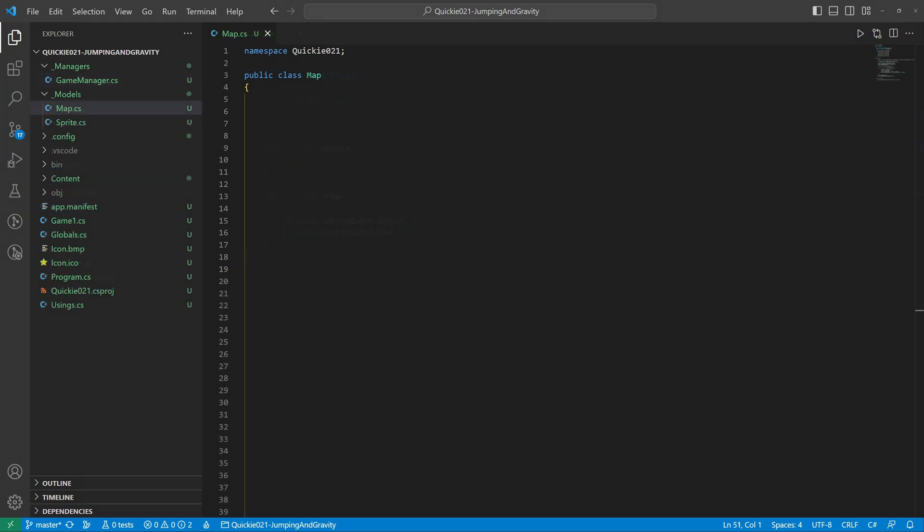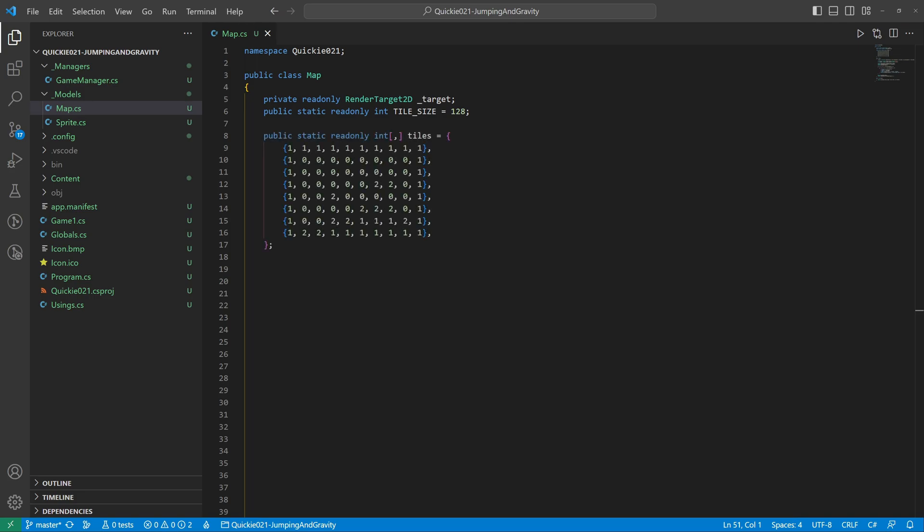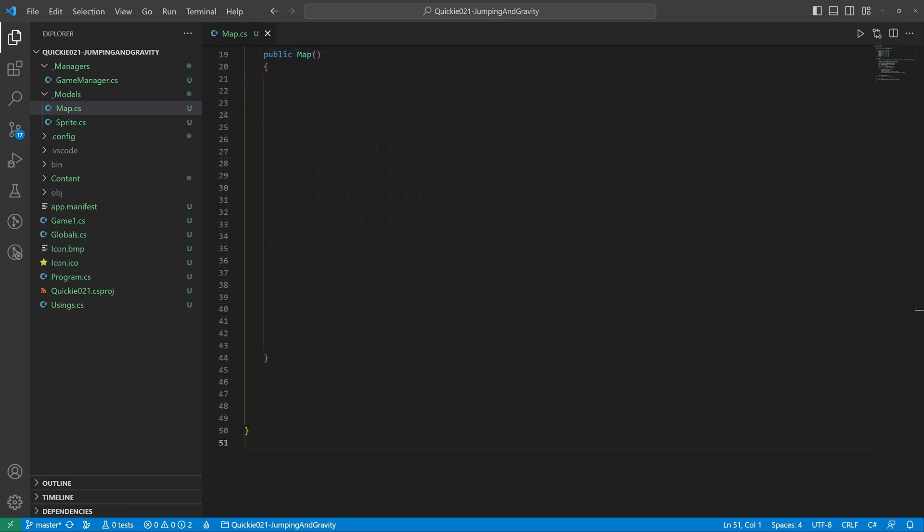We begin by creating a map. We will use a render target to draw the whole map at once. One tile of the map has a size of 128 pixels. A two-dimensional array represents the map. We'll set everything up in the constructor.